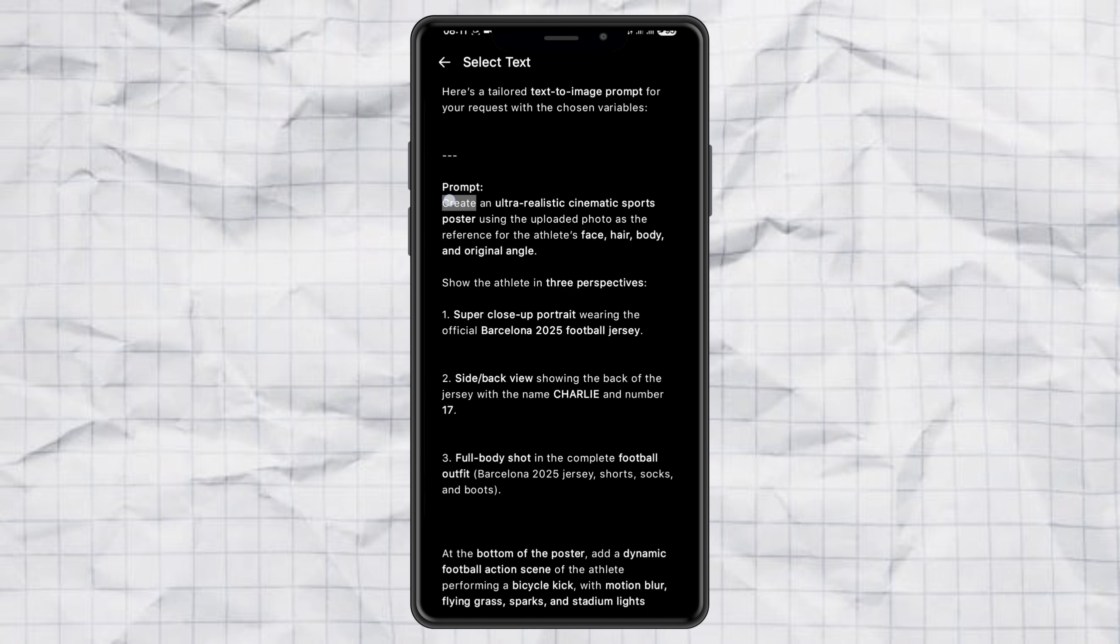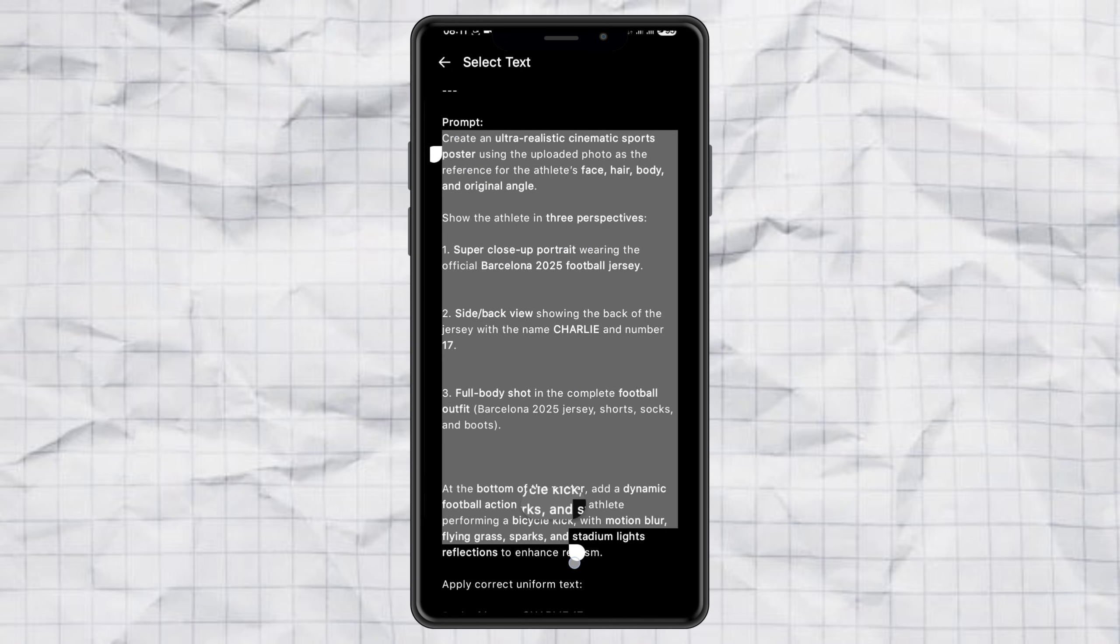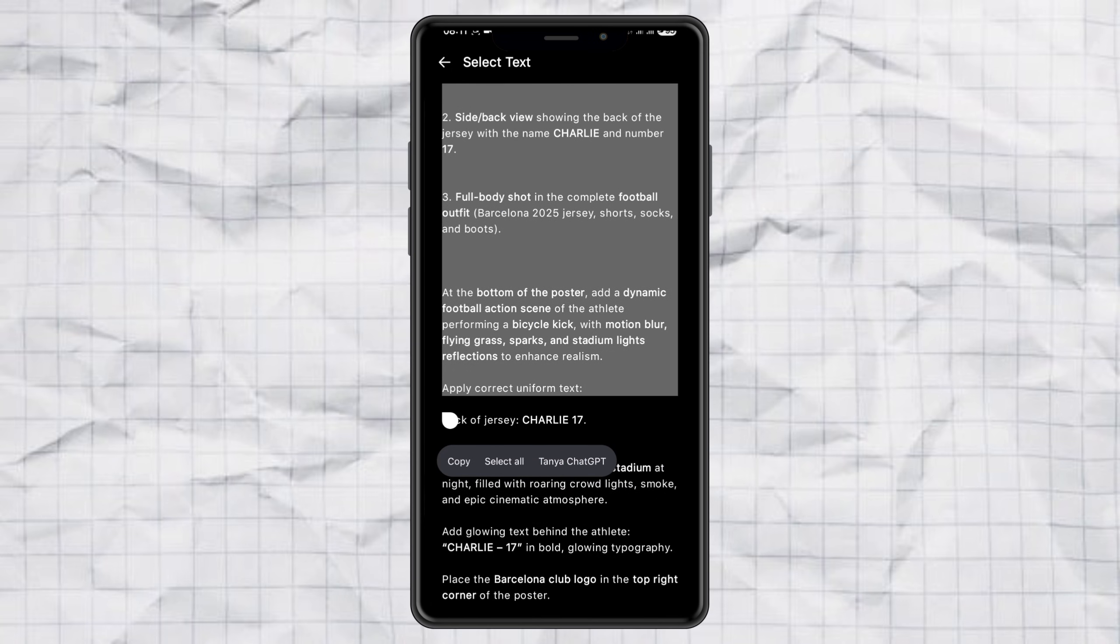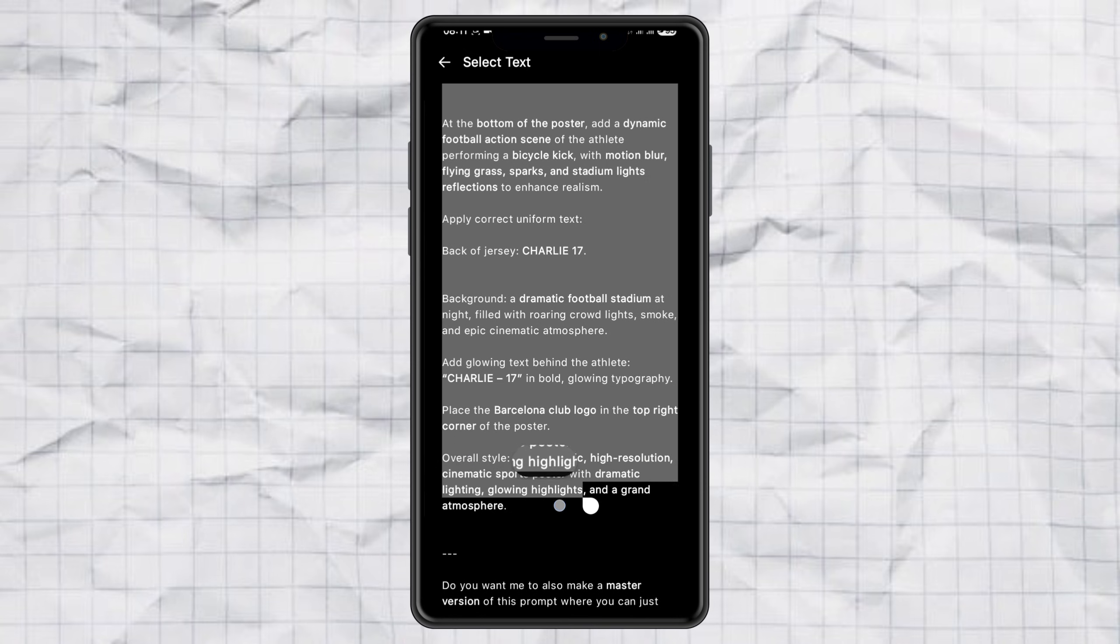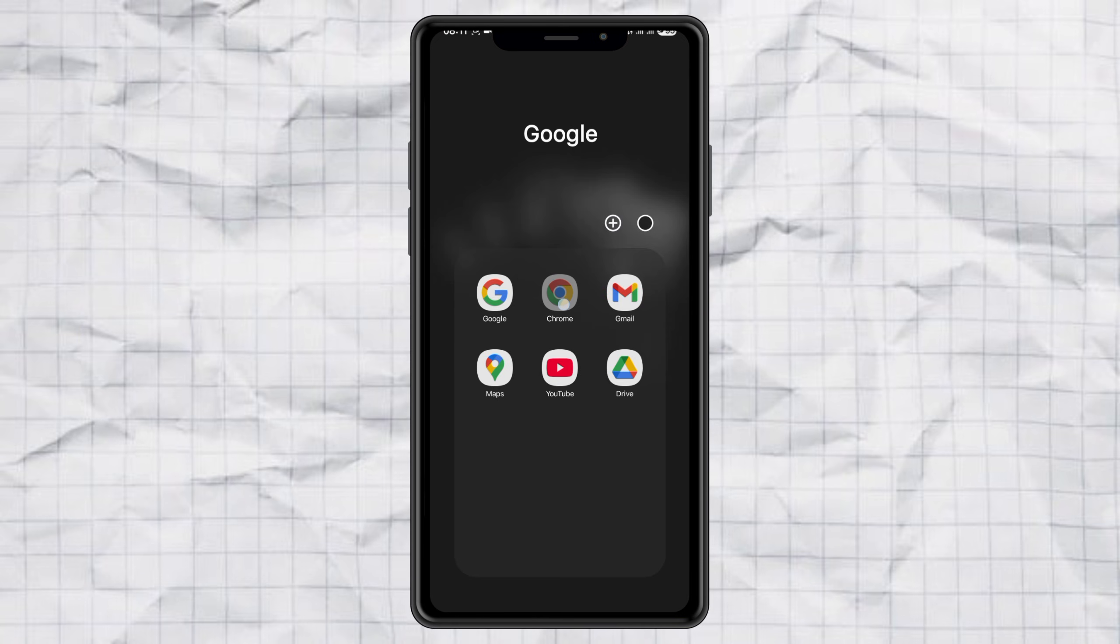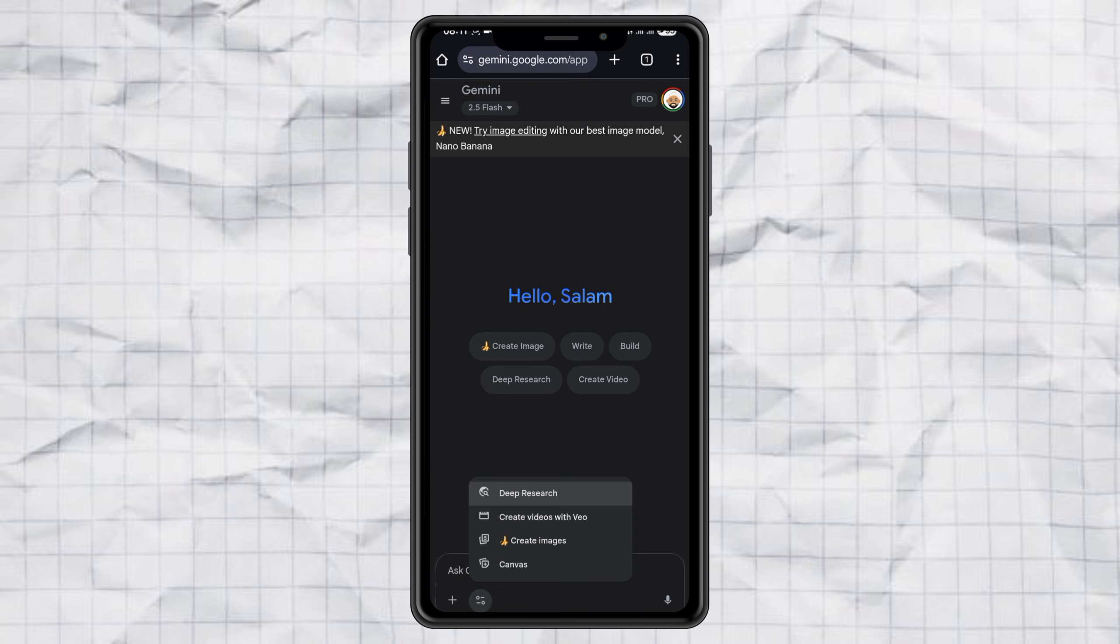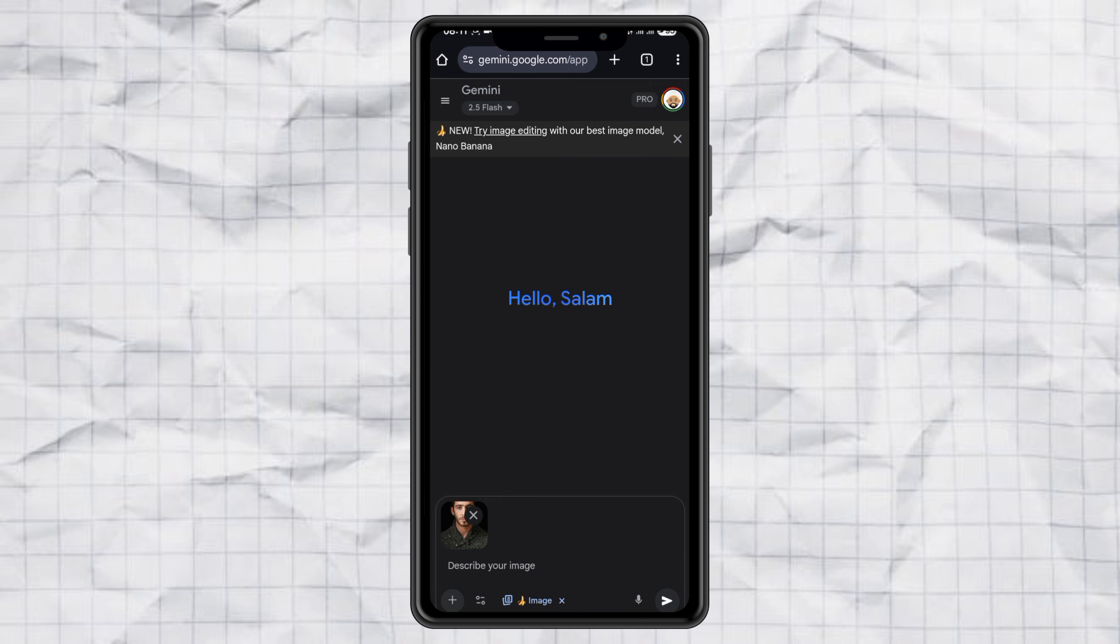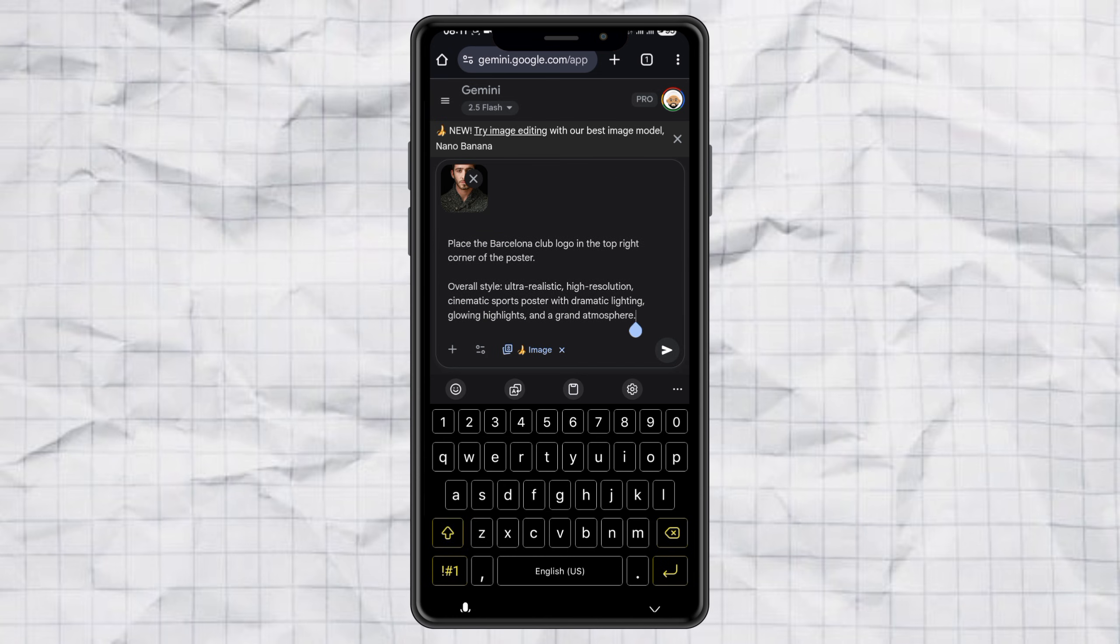I take the prompt that ChatGPT gave me and open up Google Gemini. Then I pick the Nano Banana feature. I upload my photo, paste the prompt inside, and hit send.